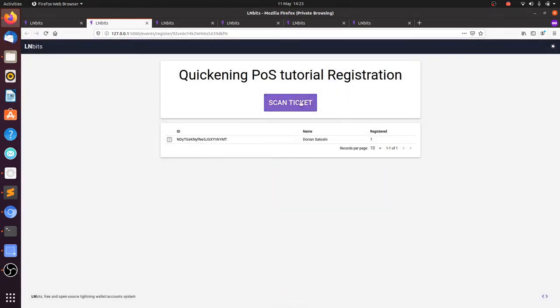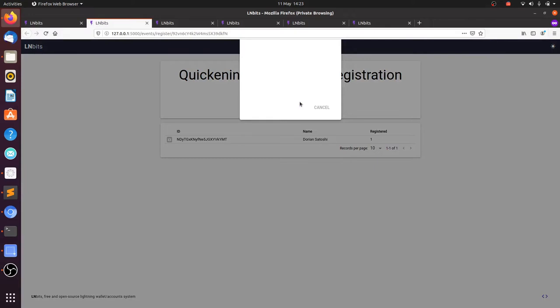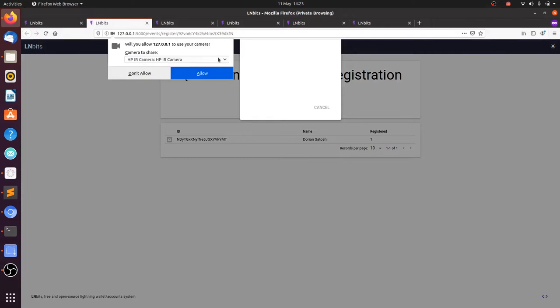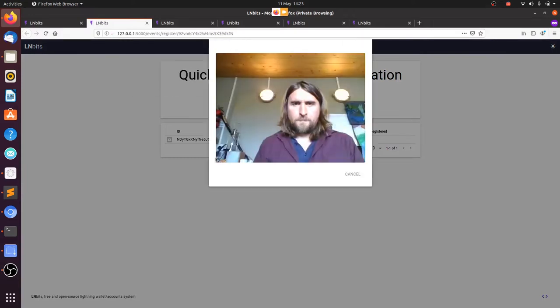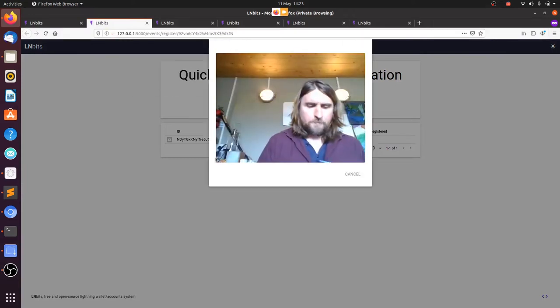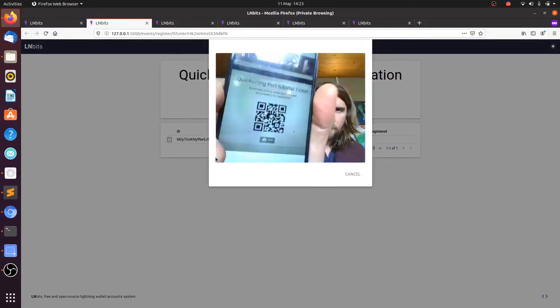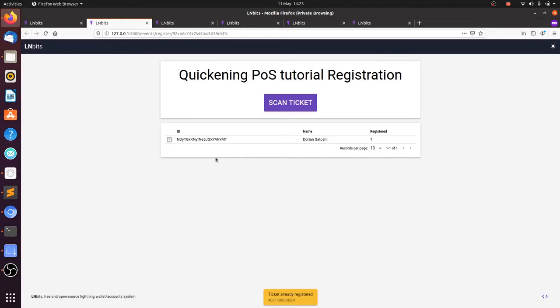And the ticket's registered. So I just presented my ticket and now it's registered. If I scan it again, we can see that the ticket is already registered. It gives you an error code there, which is nice.